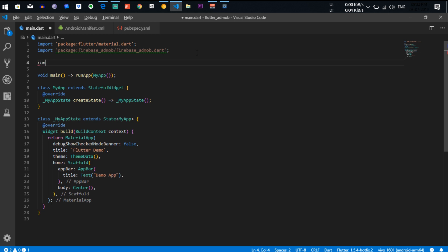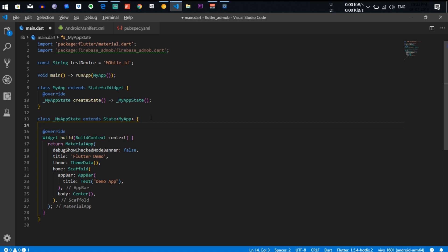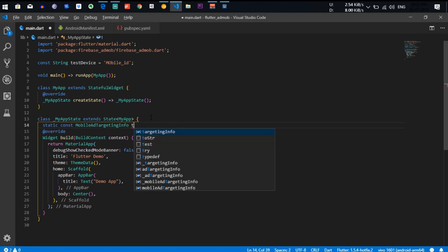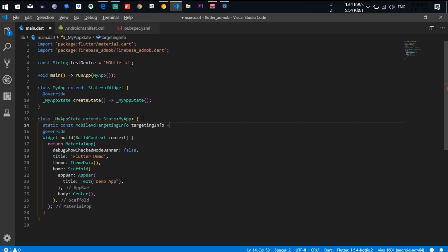After that you need to make a variable which is a constant string type — I'll call it testDeviceId, or mobile ID. After that you need to create a MobileTargetingInfo — static const MobileTargetingInfo targetingInfo equal to MobileTargetingInfo.